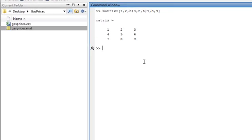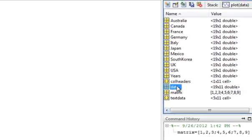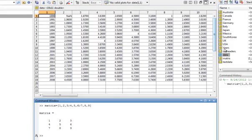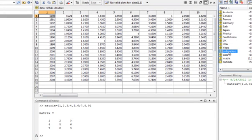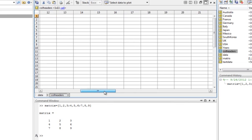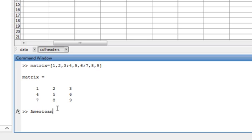Let's look at creating a matrix from our data. So let's load our data here. Let's say we want a matrix that gives me the data for gas prices for a couple of different countries. Let's call it American prices. We want Canada, Mexico, and USA — so on the continents of North and South America. So let's call it American prices, and let's do Canada, Mexico, comma, USA.